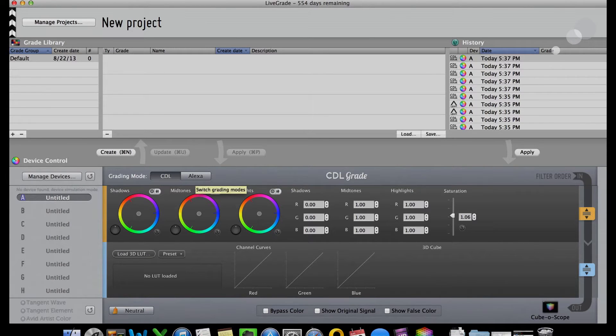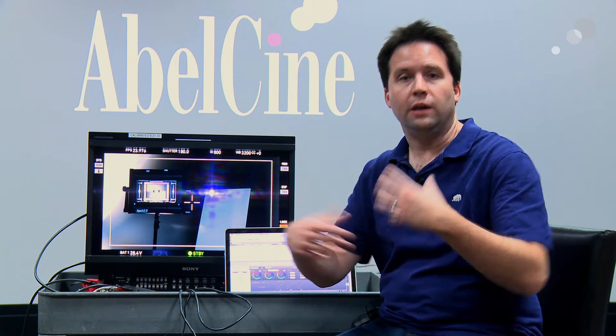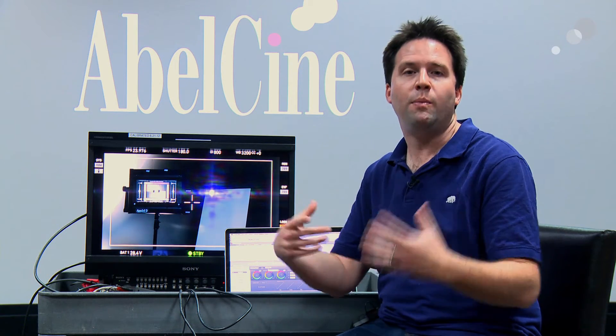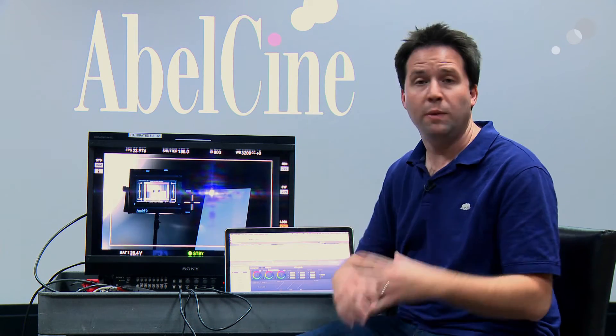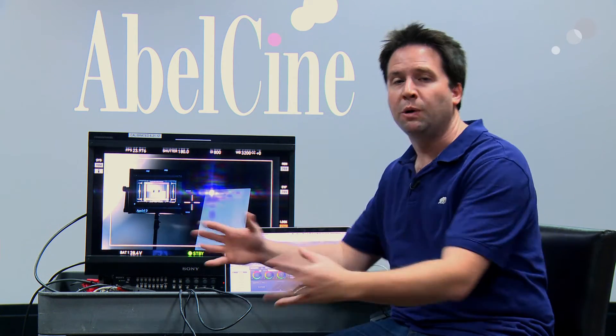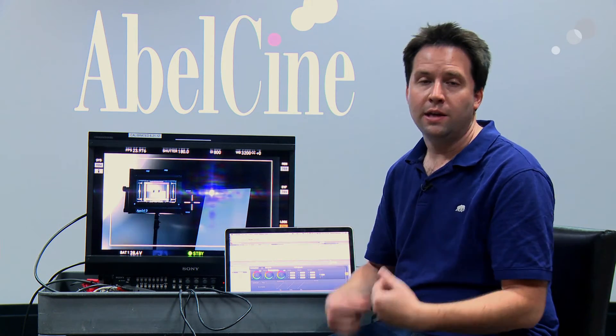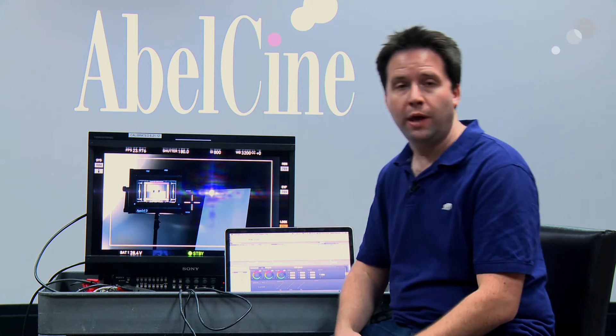It even has a specific Alexa mode for working with Alexas that are outputting log, and I can adjust beyond that. It's a really great utility for making LUTs overall. You can even export those LUTs as 3D LUTs for other grading applications.